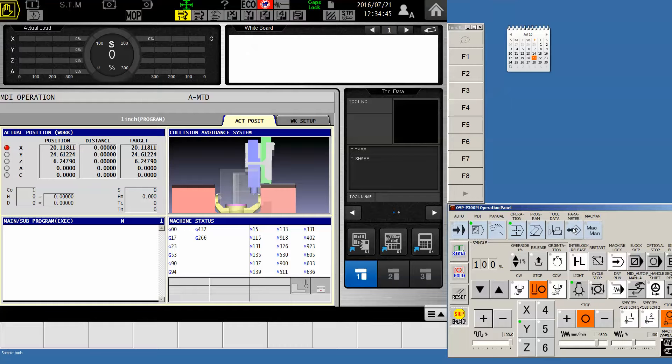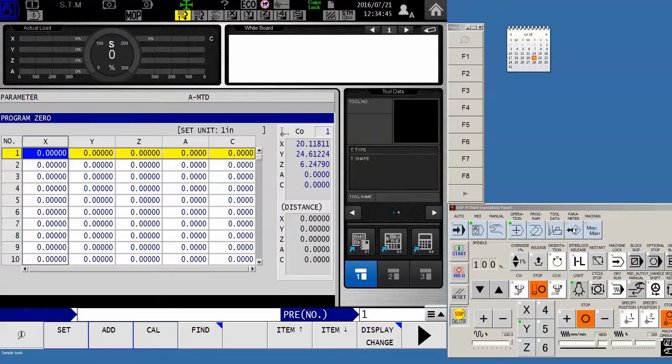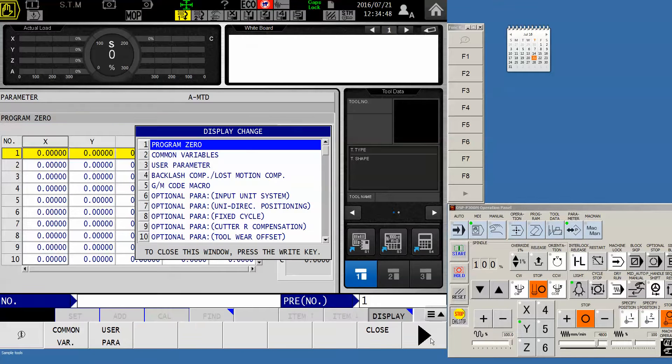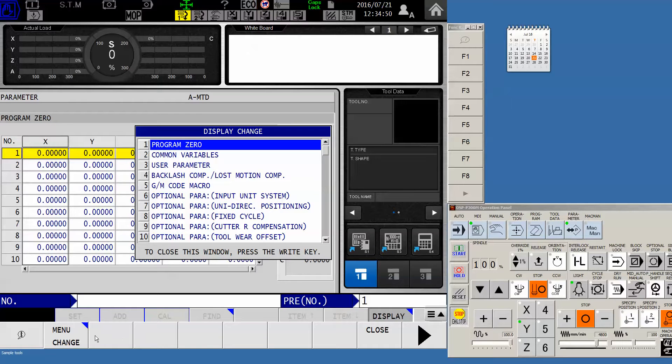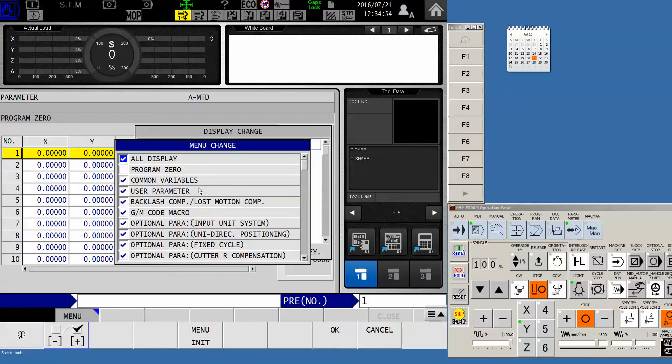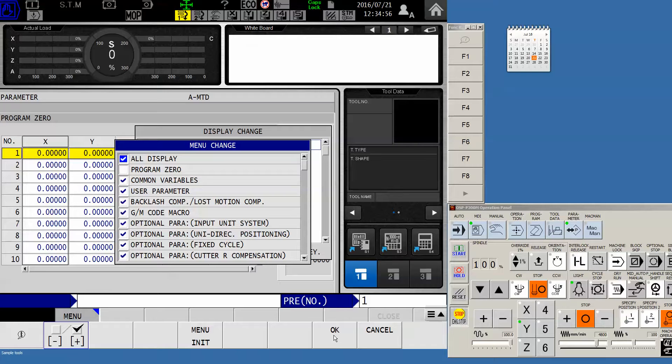So I'm going to go to the parameters screen. And the first thing I want to do is hit display change and arrow over one time for menu change. I want to make sure that all display is checked here. If it's not, we could have our desired parameter screened out.